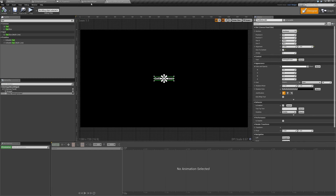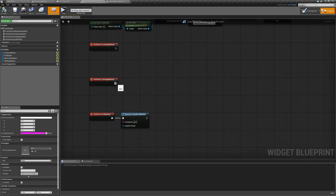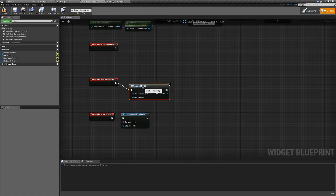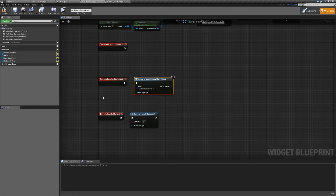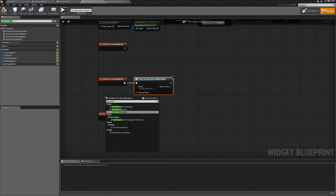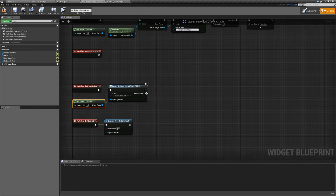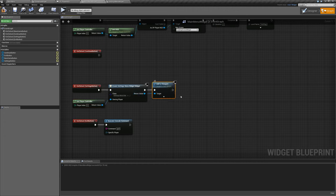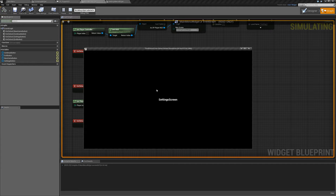Compile and save, then go back to our main menu widget. In the graph, find the on clicked settings button event. We're going to create a widget — set the class to settings menu widget, get player controller and plug into owning player, then from the return value select add to viewport. Compile and save. If we hit play and hit our settings button, our settings screen comes up.